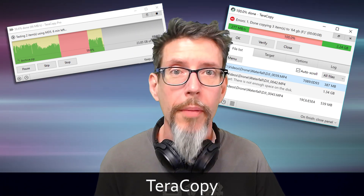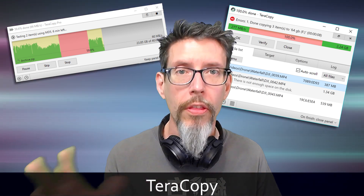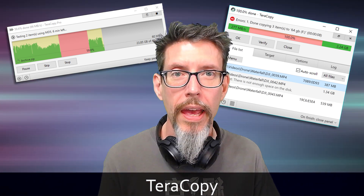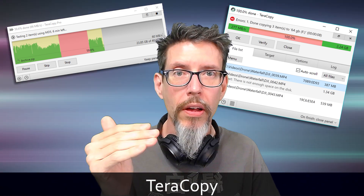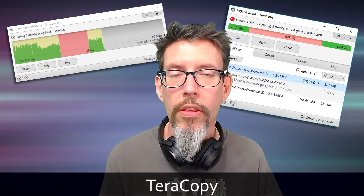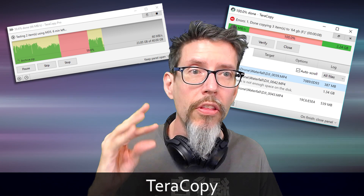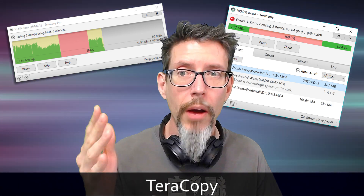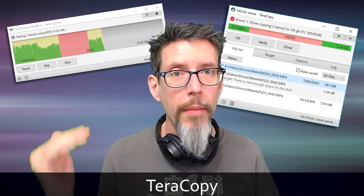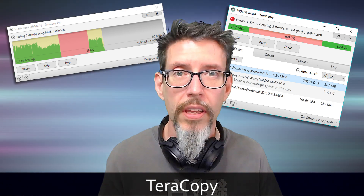TeraCopy is another application that adds functionality to Windows. It basically replaces the copy and move functions with its own window, which can show a detailed view of exactly what's going on with the file copy. It offers very easy-to-understand prompts when things go wrong and it's just a super handy way to copy and move files. It integrates seamlessly with Explorer — when you right-click and drag a folder to another folder, TeraCopy replaces those commands with its own. Give it a look and see if you find it useful.